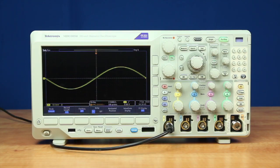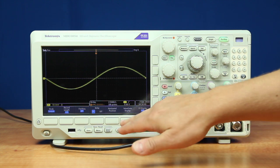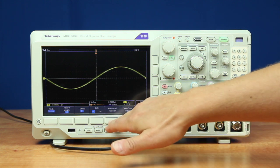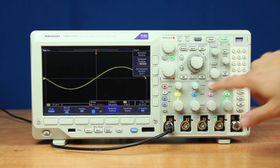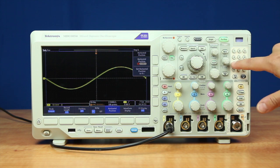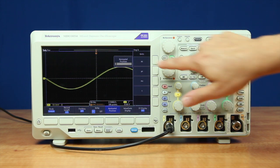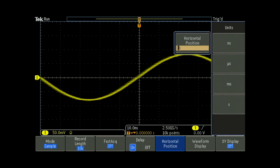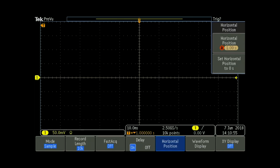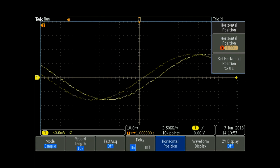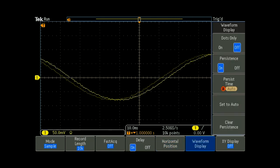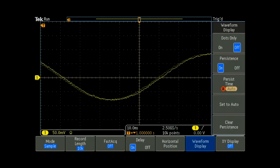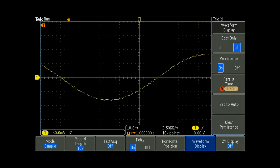Looking at the same 10 MHz signal on the Tektronix. Let's make the same adjustments. First we can look at the horizontal position and use the keypad to set that out to one second trigger delay. Now we can look at the waveform display and set that persistence to infinite.